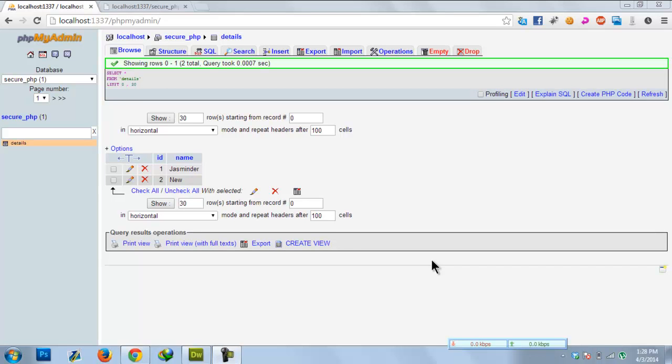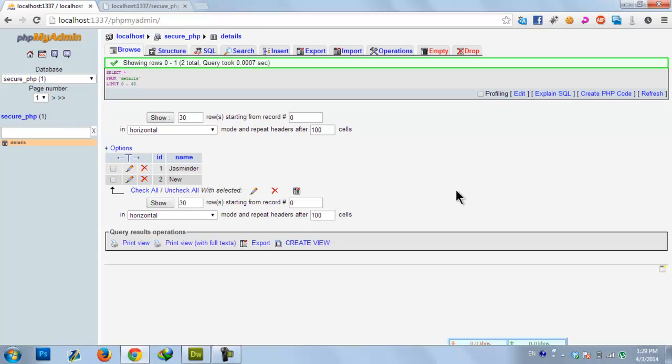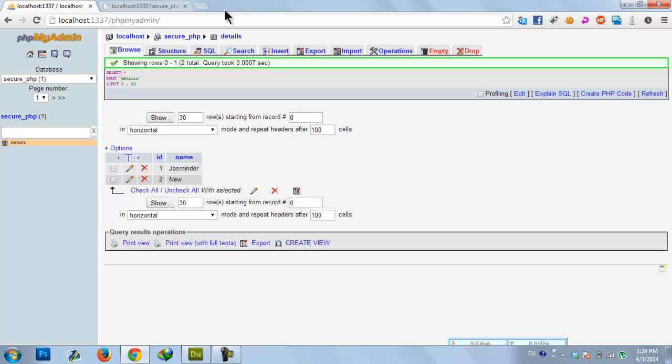Hey guys, my name is Jasminder. Today I'm going to show you how you can secure your PHP applications from SQL injection. Here we have a simple database and a table which has two columns: ID and name.